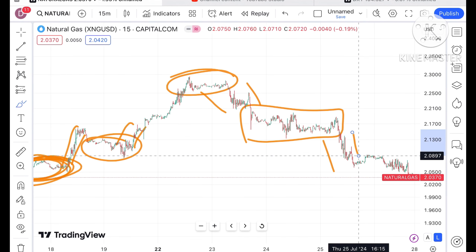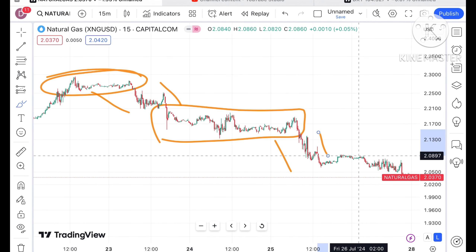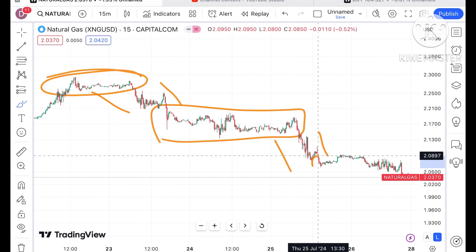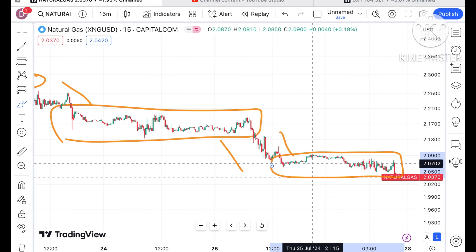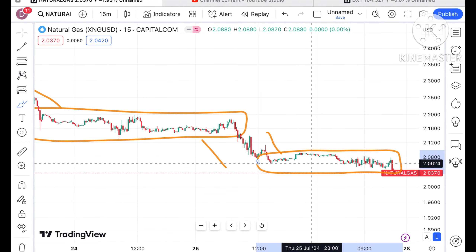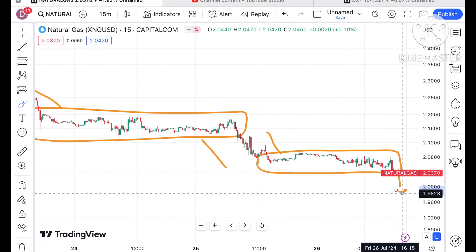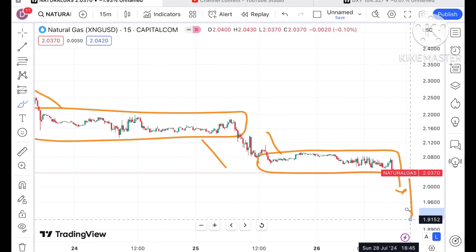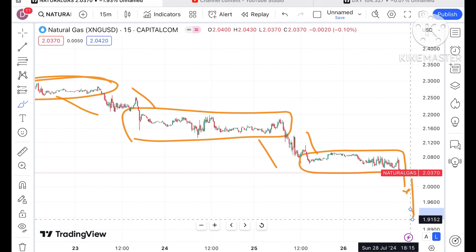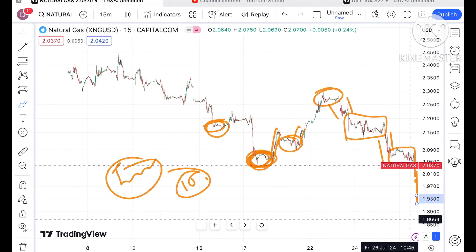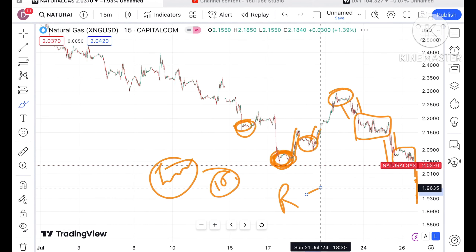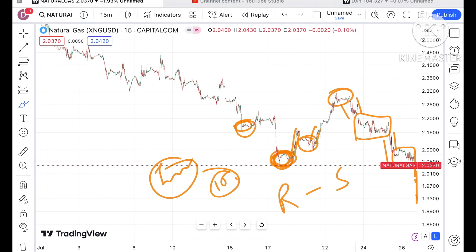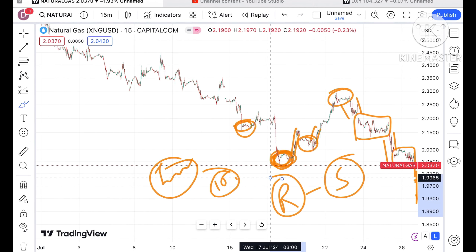Looking at this particular zone breakout we have seen a downfall. If you look at this trend on the 15-minute chart, there is a zone breakout happening towards the downside - we can see there will be a further downfall.